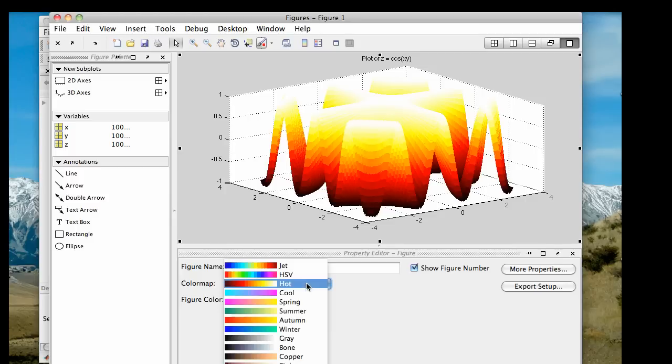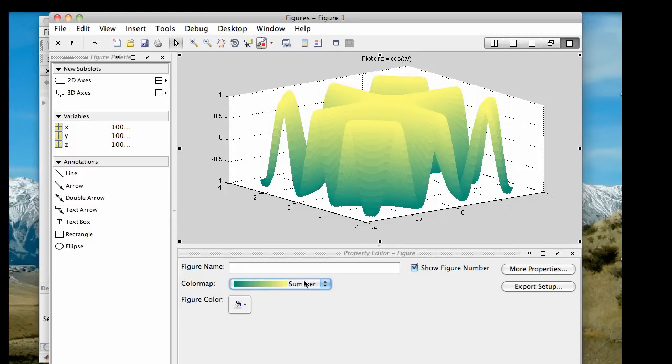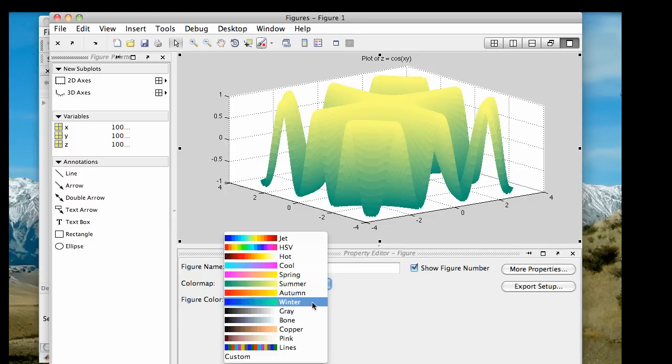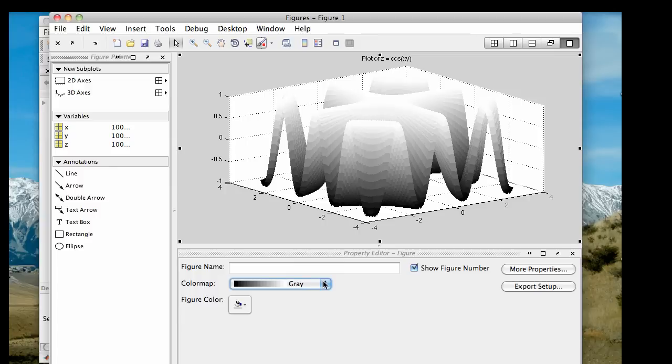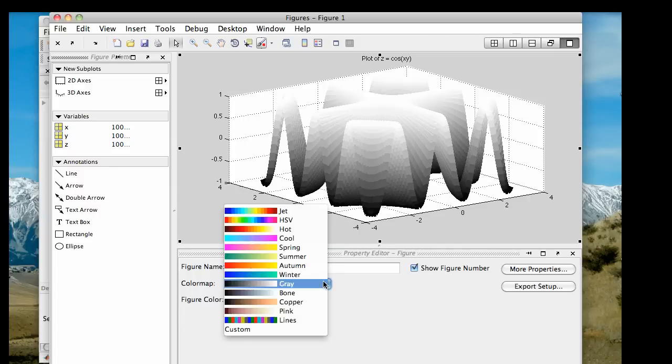The higher it goes, the hotter it gets. Here's what summer looks like. Here's what gray looks like. You can experiment with different color map options to make certain things show up in a 3D plot better than others. You can even create your own custom color map if you so choose. Let's go back to jet.